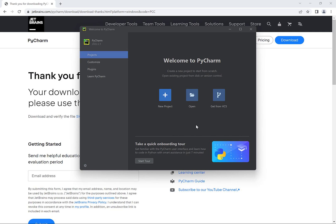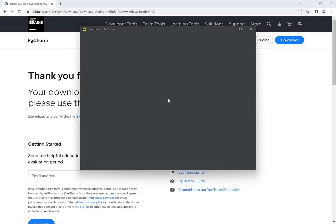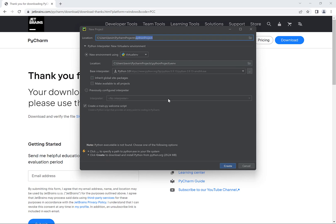Eventually the PyCharm window will open and we can click on the plus to create a new project. Then we get this next window that allows us to create our project. We can just enter in hello world for our project name and then go down here and click on create.